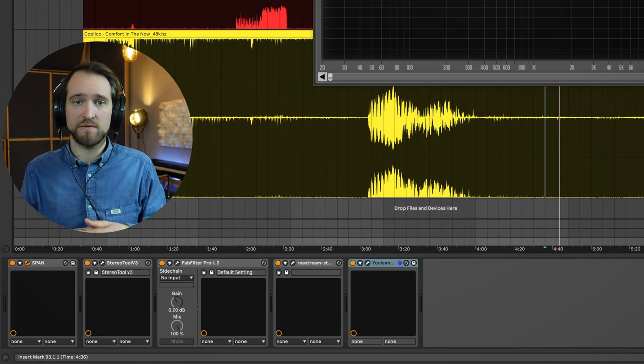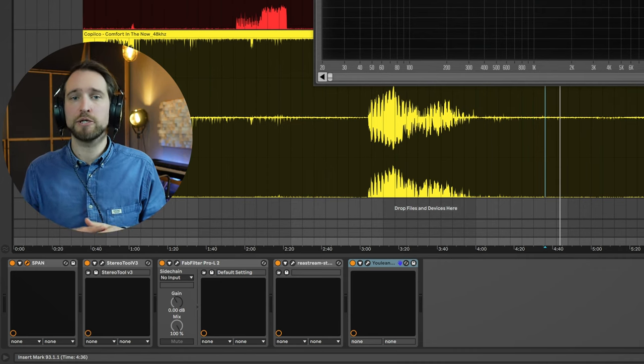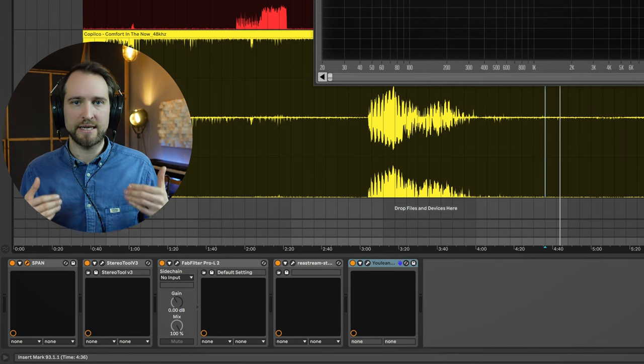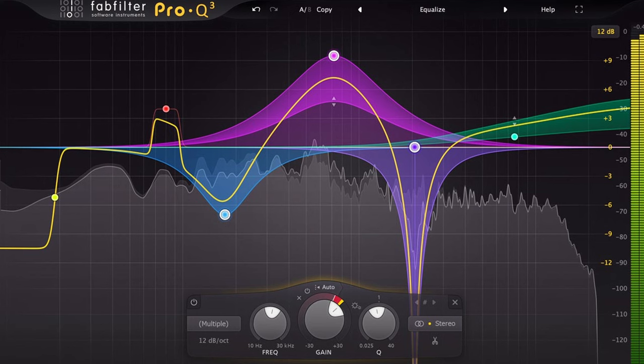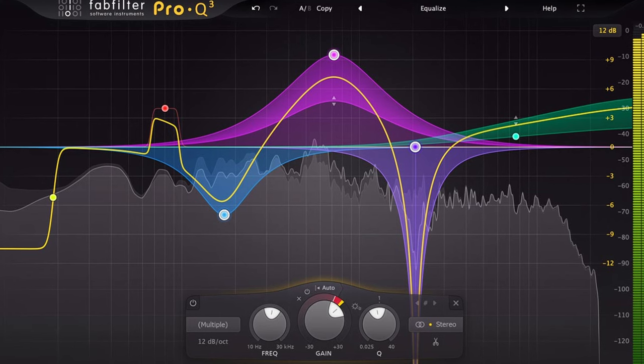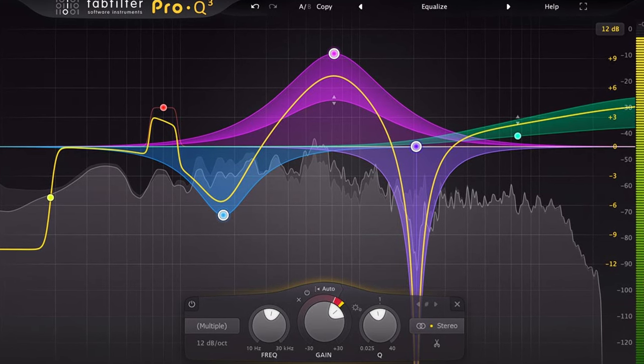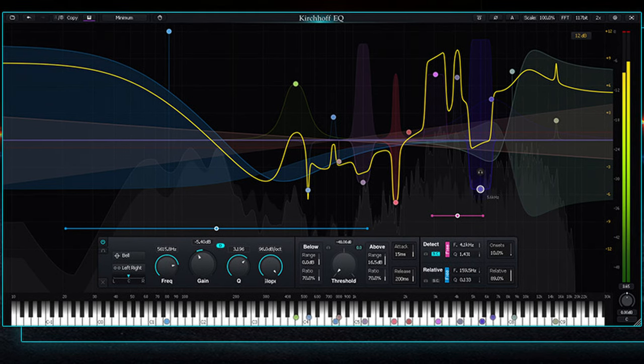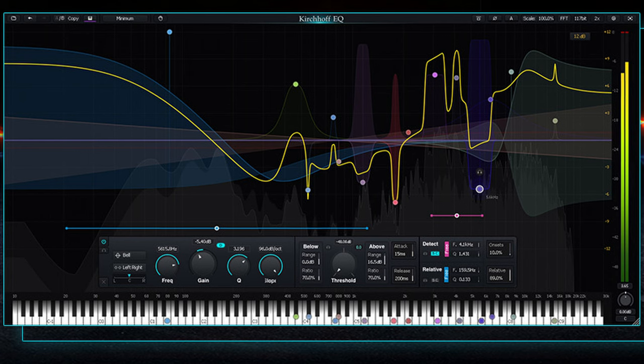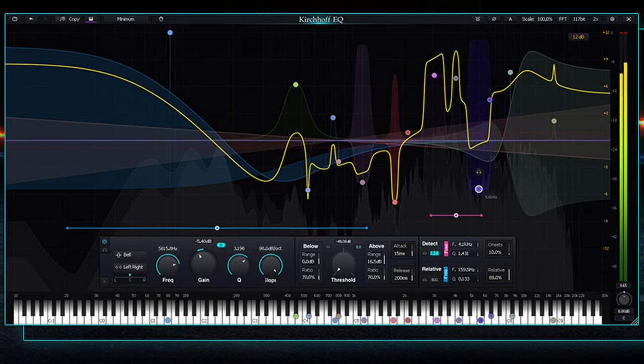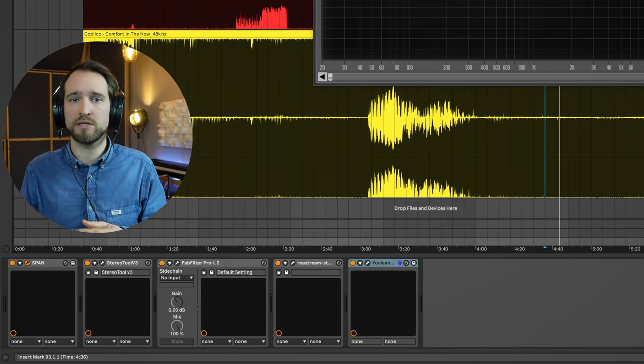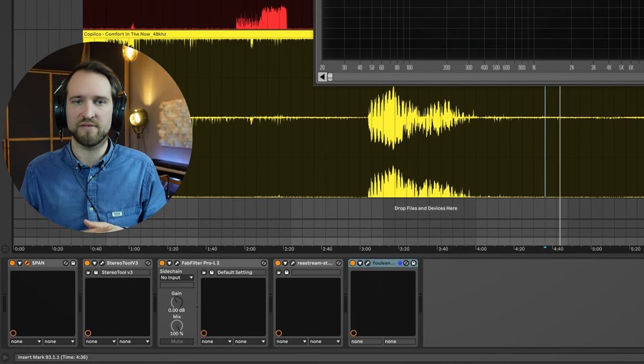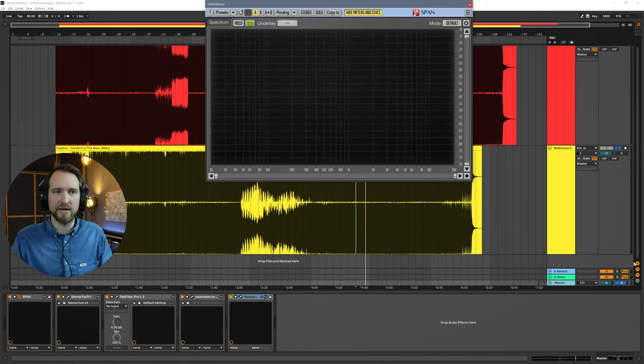These days, a lot of EQ plugins also have a built-in analyzer. Some of them are better, some of them are not so good. But the ones that I personally like are the implementations in the FabFilter Pro Q3, which is a super fantastic equalizer plugin that a lot of people are using. And the one that I currently use, which is relatively similar, is the Kirchhoff EQ. It's almost like a copy of the FabFilter Pro Q3 with a little bit more functionality still. This also has a really good analyzer built in.